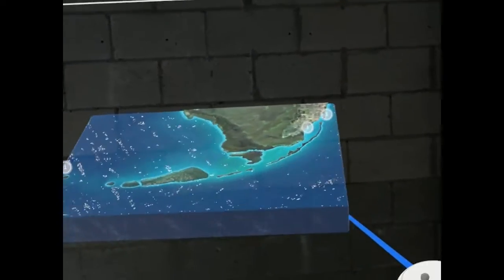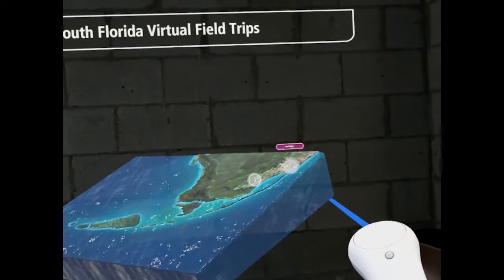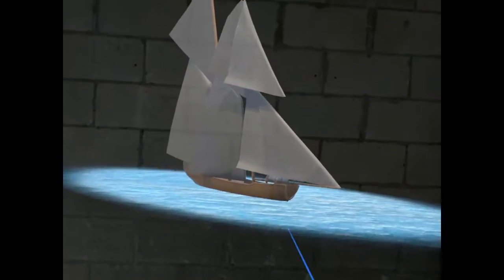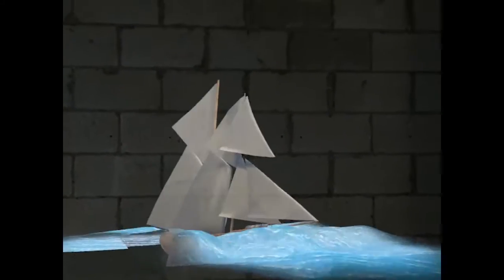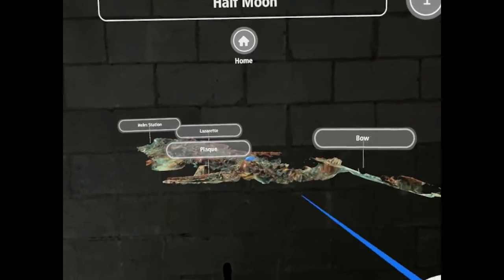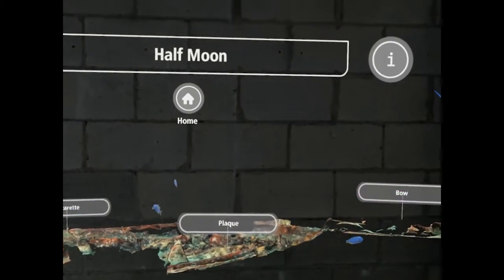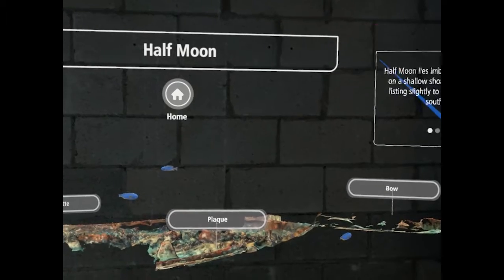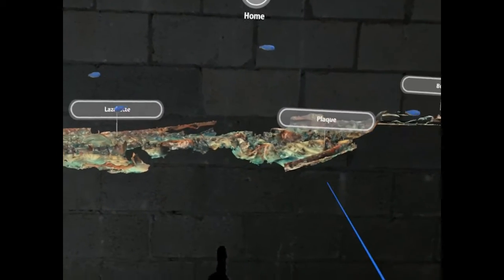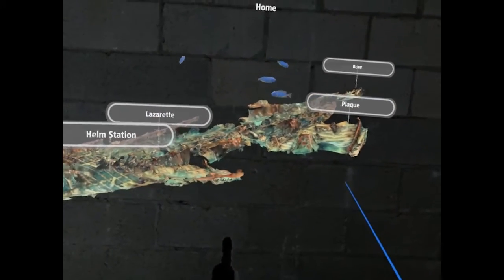Returning to the overview map, we'll now take a look at the site for the wreck of the Half Moon. We did experiment with a few animated design elements, such as the graphic of a sinking ship at the start. Half Moon lies embedded in white sand on a shallow shoal off Key Biscayne, listing slightly to port, bow pointing southward.